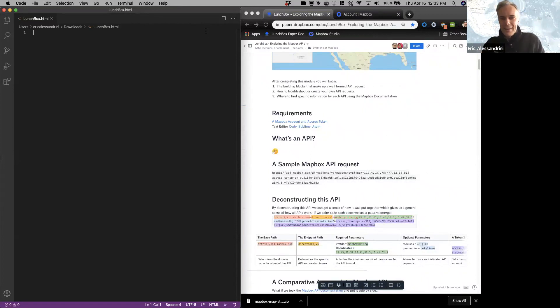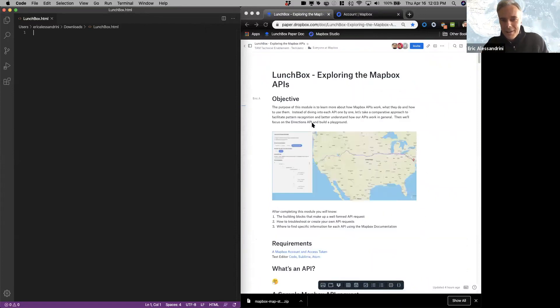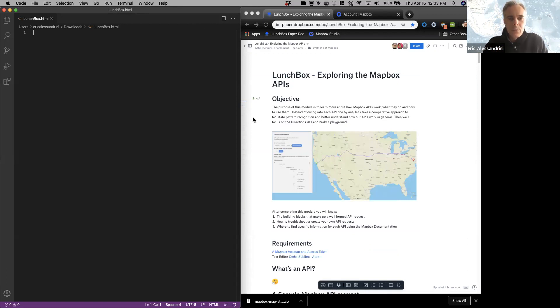You should be able to see a doc — a paper doc on the right side that says 'Lunchbox Explore Mapbox APIs' — and then we're going to dive into the code editor a little bit later.